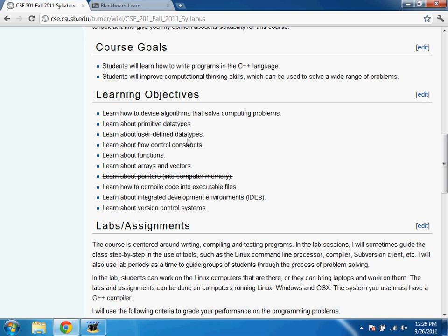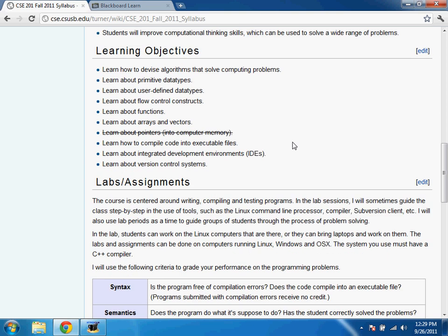Here are the learning objectives. One topic I'd really like to get to but it's hard to reach in the first quarter is pointers — an address in computer memory, a very important concept. It's the chapter in the book we don't quite reach at the end of the quarter. I'll cross it out but leave it on the syllabus so you know it's what needs to be learned next.